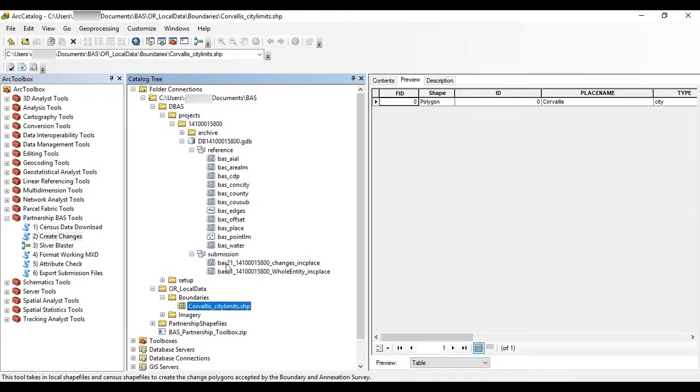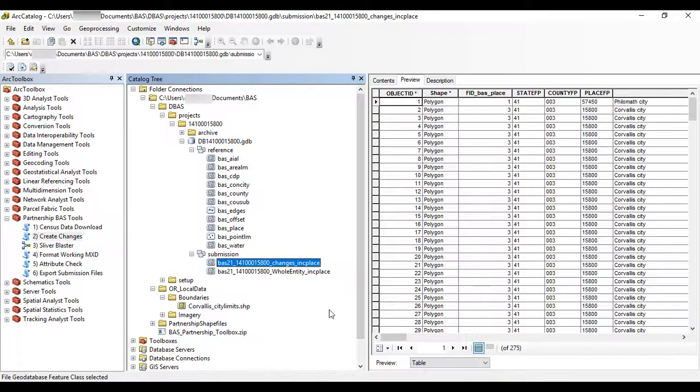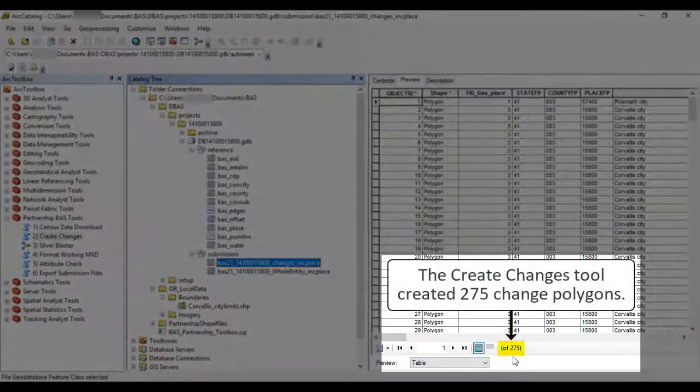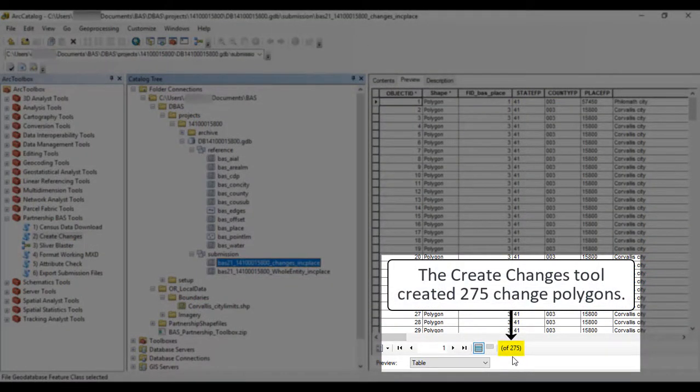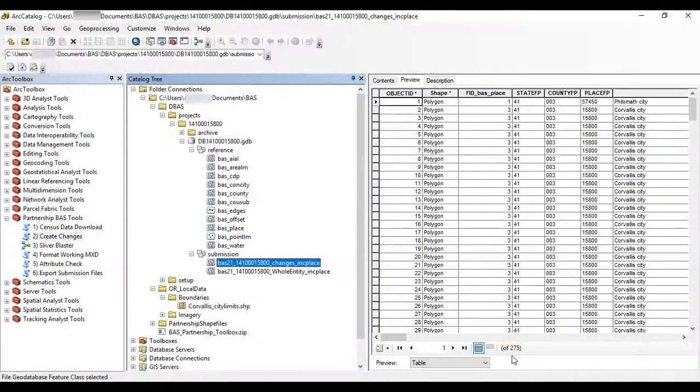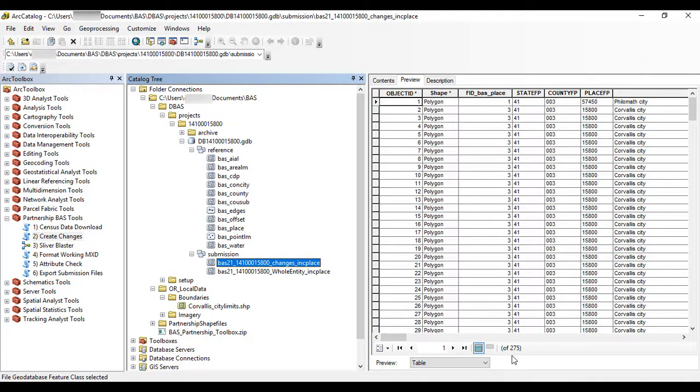After running the Create Changes tool, some users may find they have numerous small change polygons that are time-consuming to manually review. Since the Census Bureau cannot guarantee inclusion of changes under 30 feet unless housing and population is impacted, use the optional Sliver Blaster tool to remove changes that are lower than that threshold.